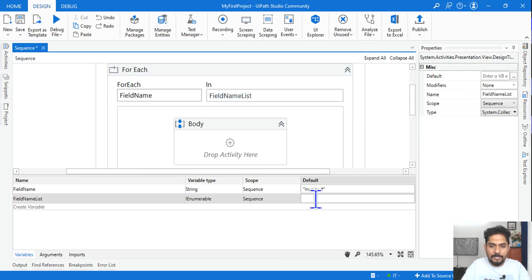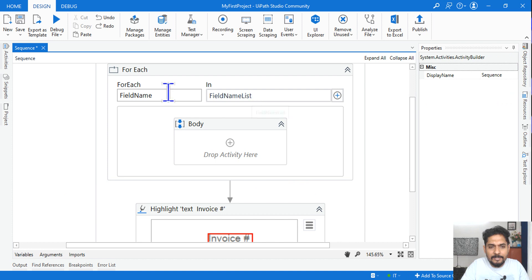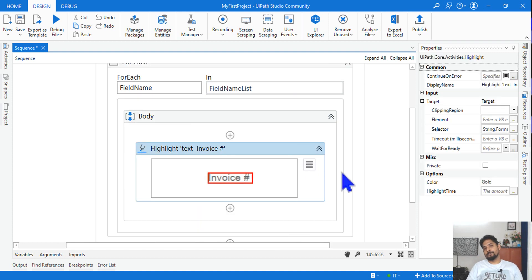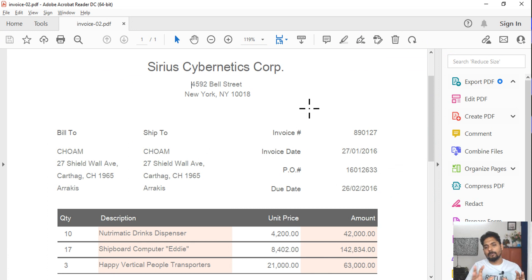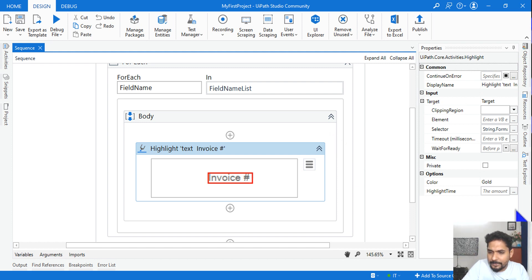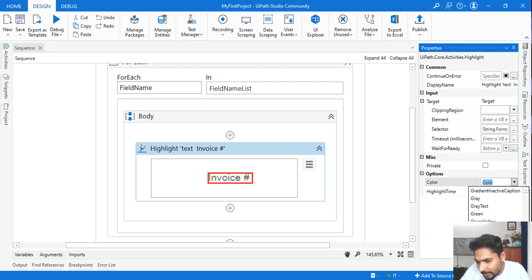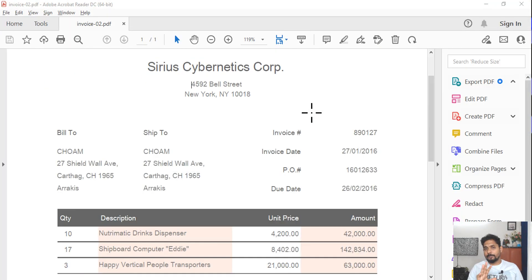Paste this list as the default value of the 'field name list' variable. This collection will have all the fields. Pass this list into the For Each loop so one value at a time is carried to the 'field name' variable, then drop the Highlight activity inside the For Each loop. Run the file — it highlights invoice, then invoice date, then PO number, then due date. The selector has been successfully fine-tuned to work on all different fields.